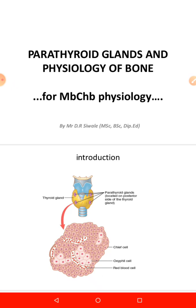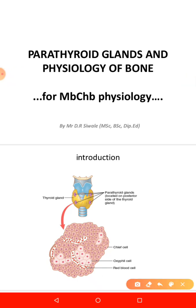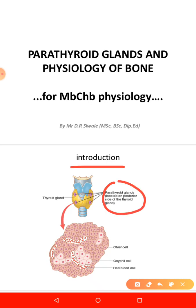We'll start with the parathormone. There's a diagram here. It's important to know that in human beings, there are four parathyroid glands, situated on the posterior surface of the upper and lower poles of the thyroid gland. These are very small glands, measuring about six millimeters long, three millimeters wide, and two millimeters thick. They are darkish brown in color.